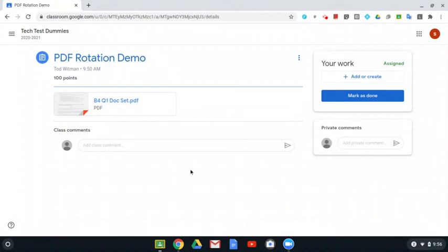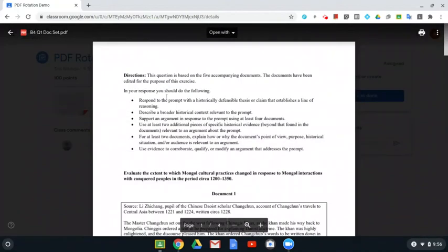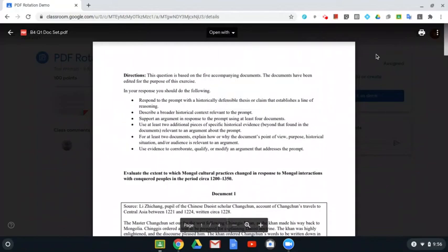And students can't rotate them in classroom. However it opens is the direction that they have. And no matter what they open it with, whether it's DocHub or Lumen or whatever, I can't rotate it. But actually, they can.